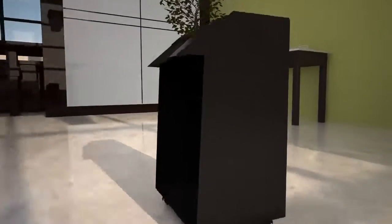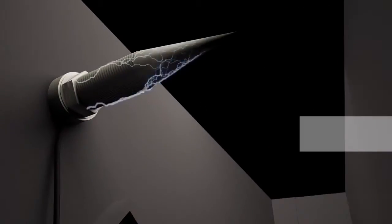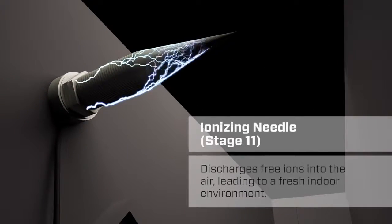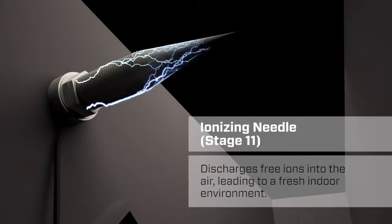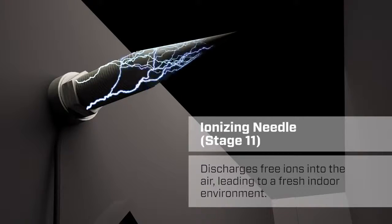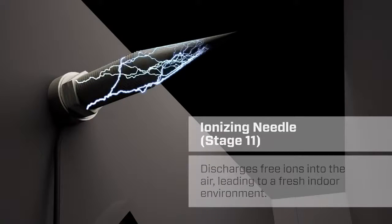Finally, the 11th step in the process freshens the air. An ionizing needle charges the air with negative ions, eliminating offensive odors.